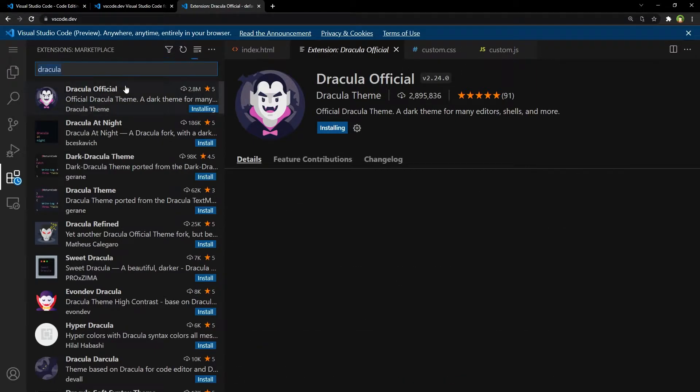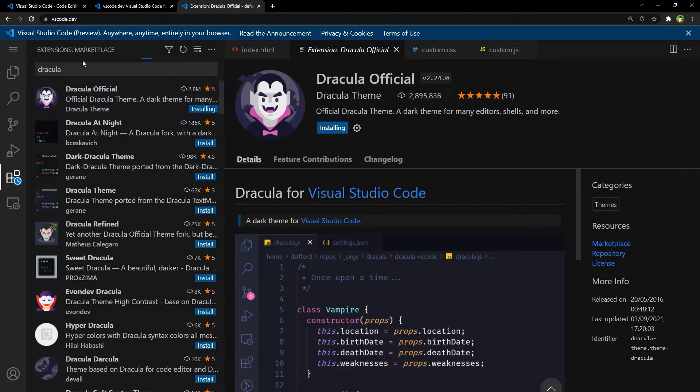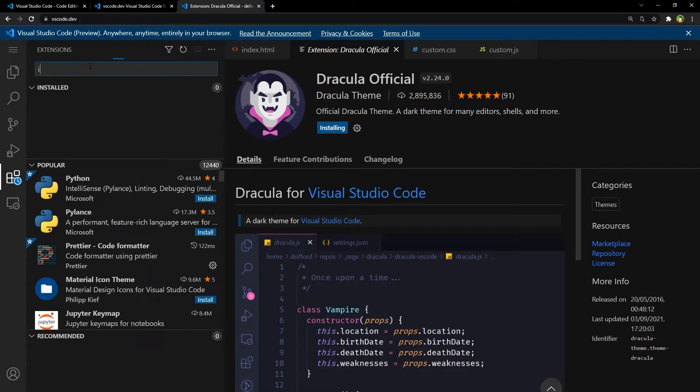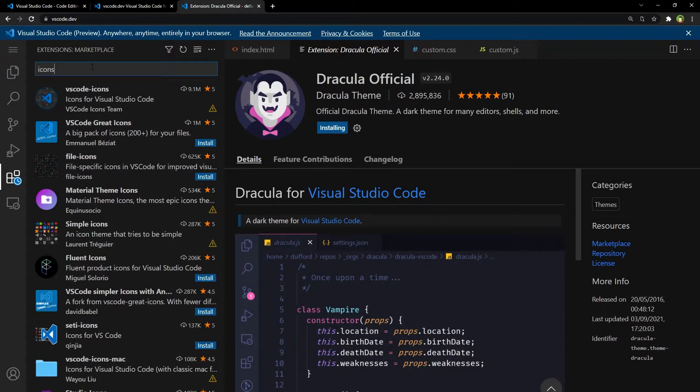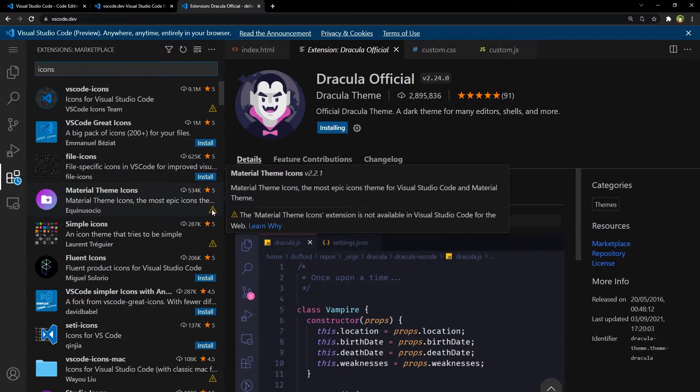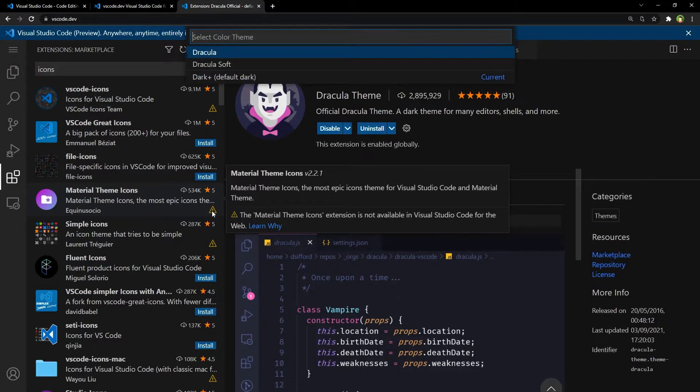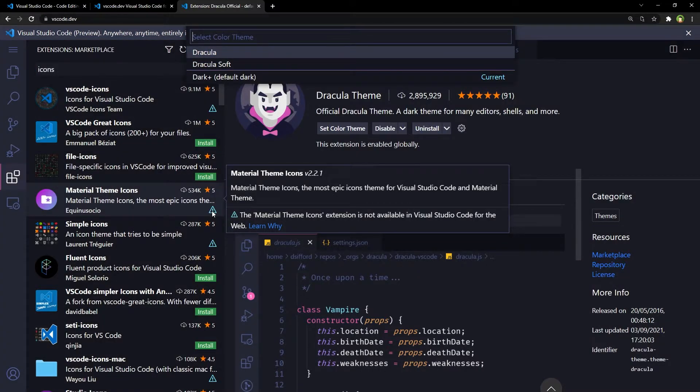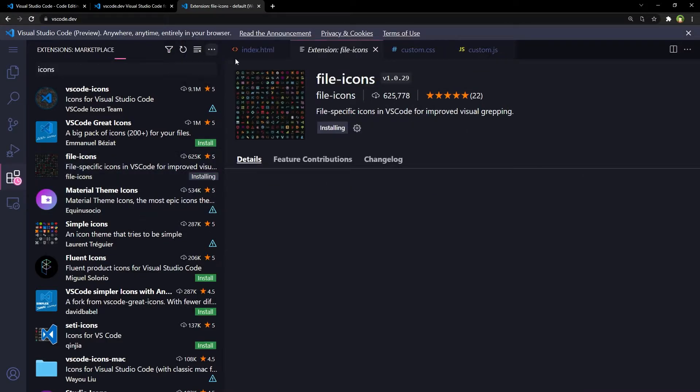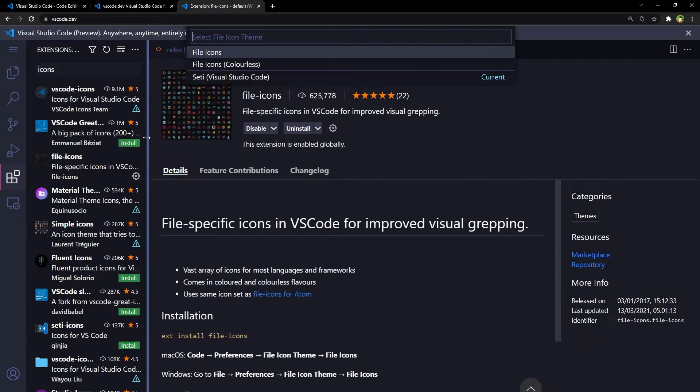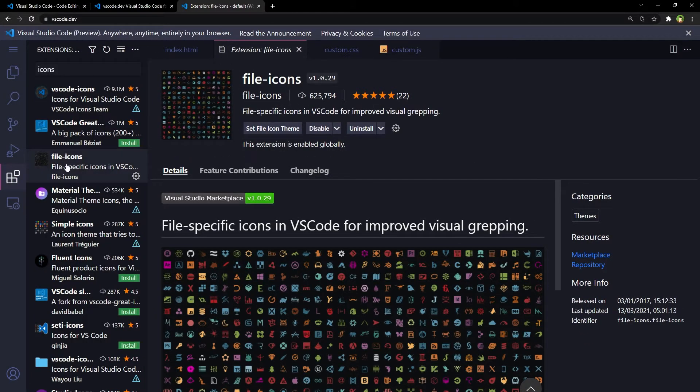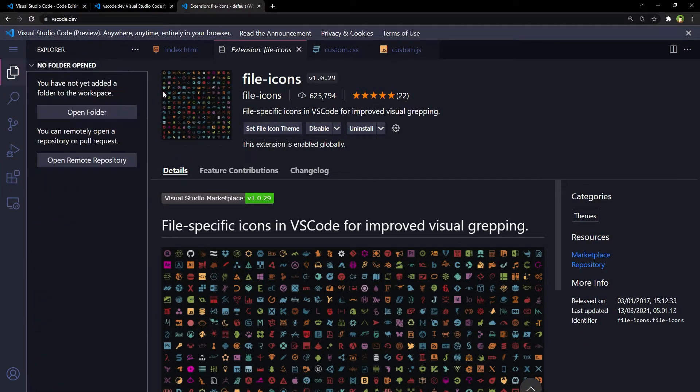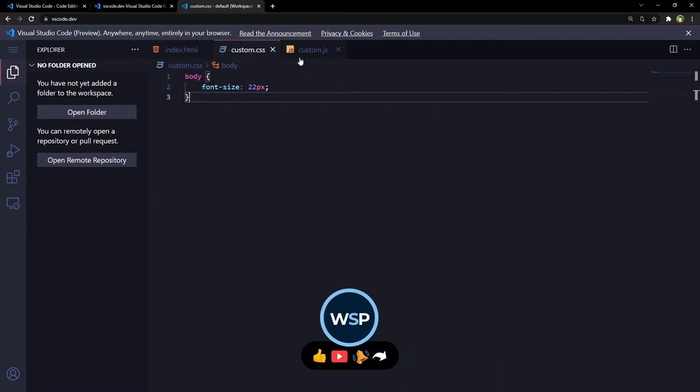Theme and then icons. So some extensions are not available for the web version of Visual Studio Code. As you can see, Dracula theme has been applied, but some extensions are not available for the web version. Let's install these icons and choose Dracula theme. Colors have been changed according to the new theme.